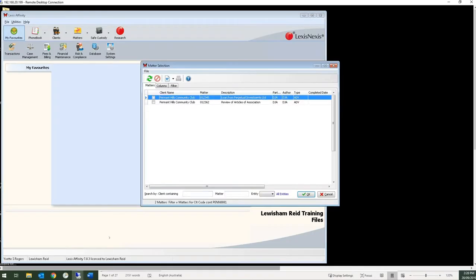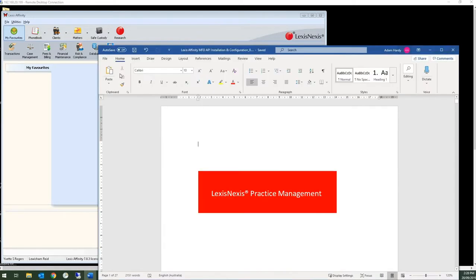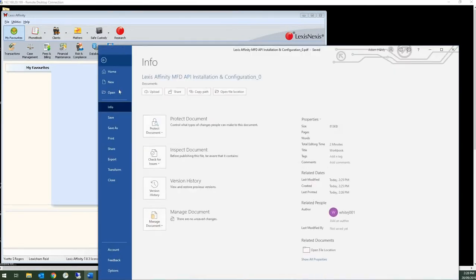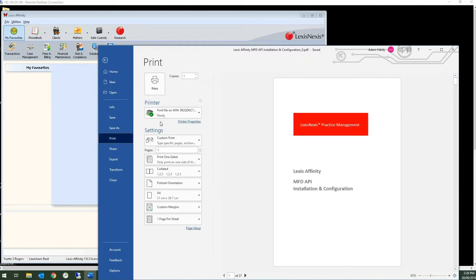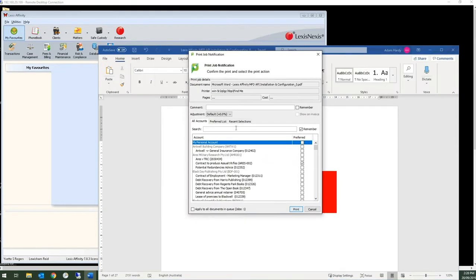I want to print a document using PaperCut mobility to a virtual queue. PaperCut will ask me to select my matter.